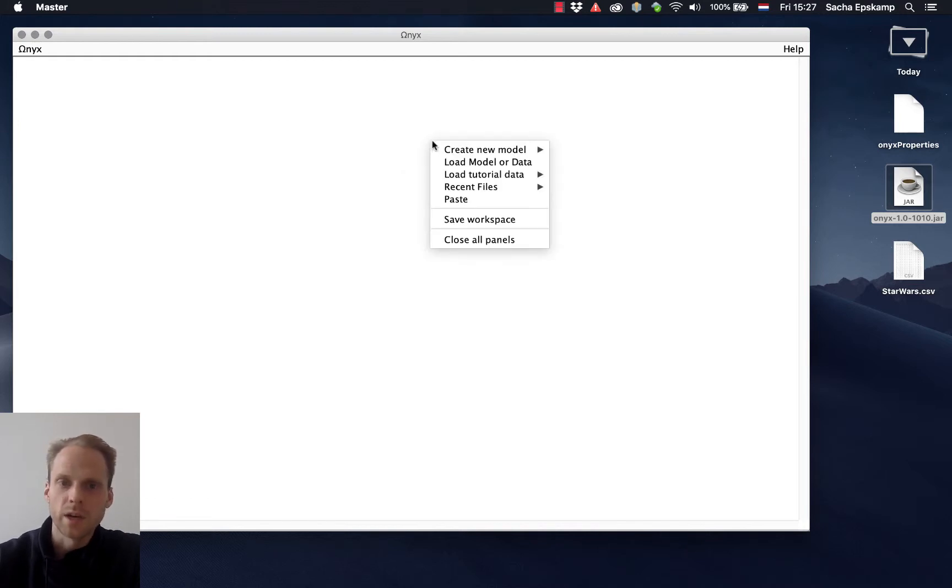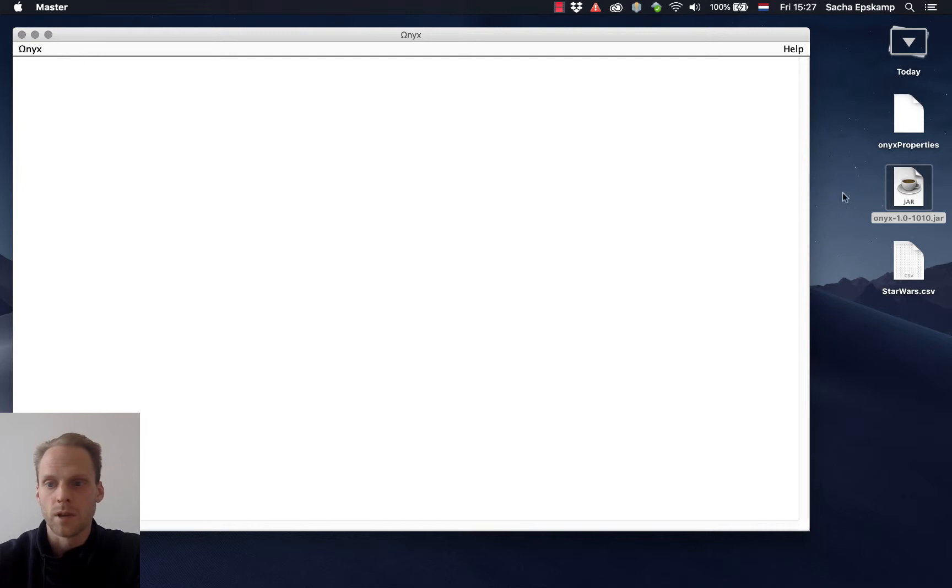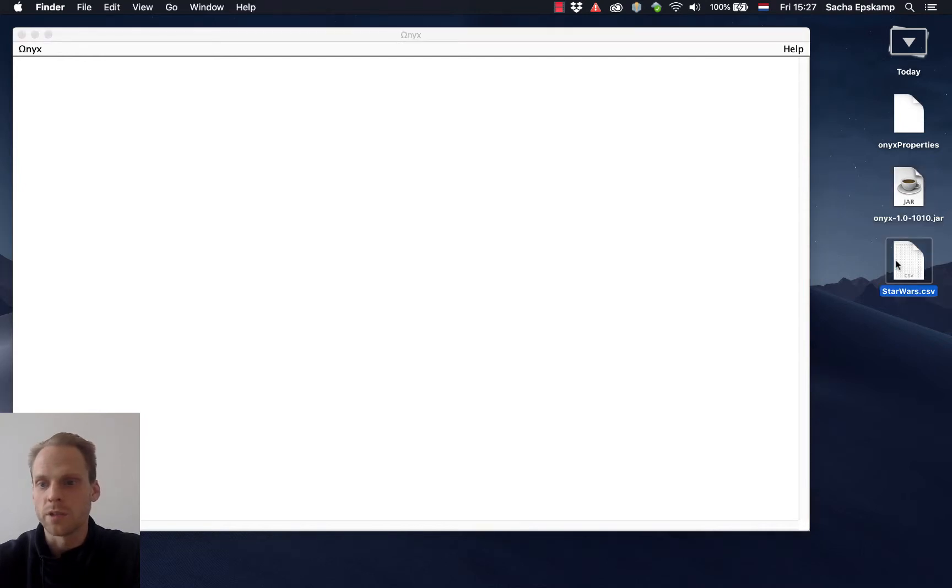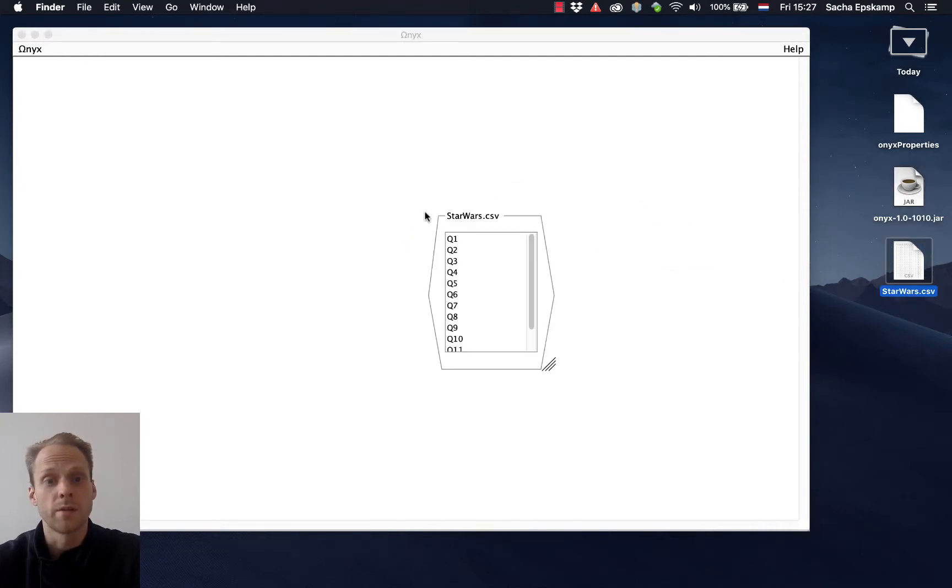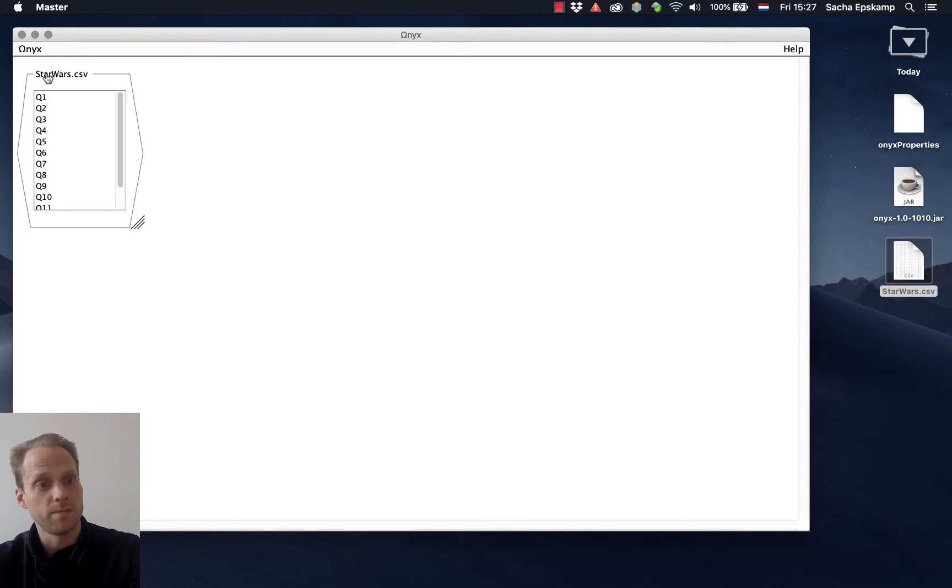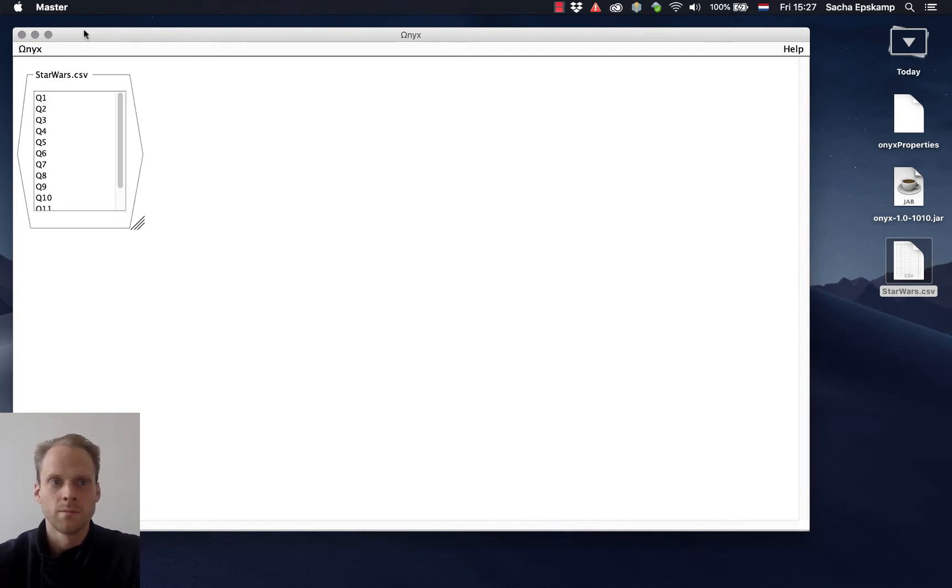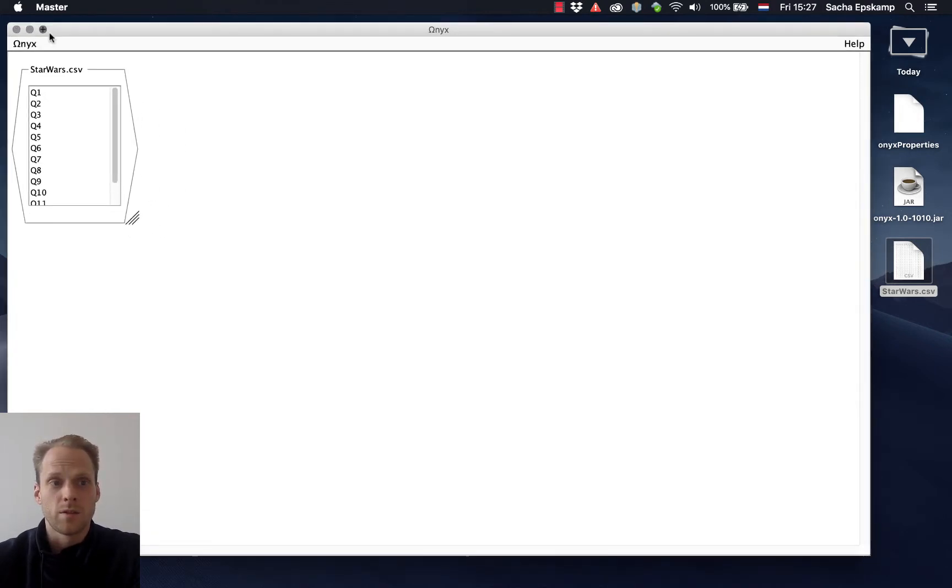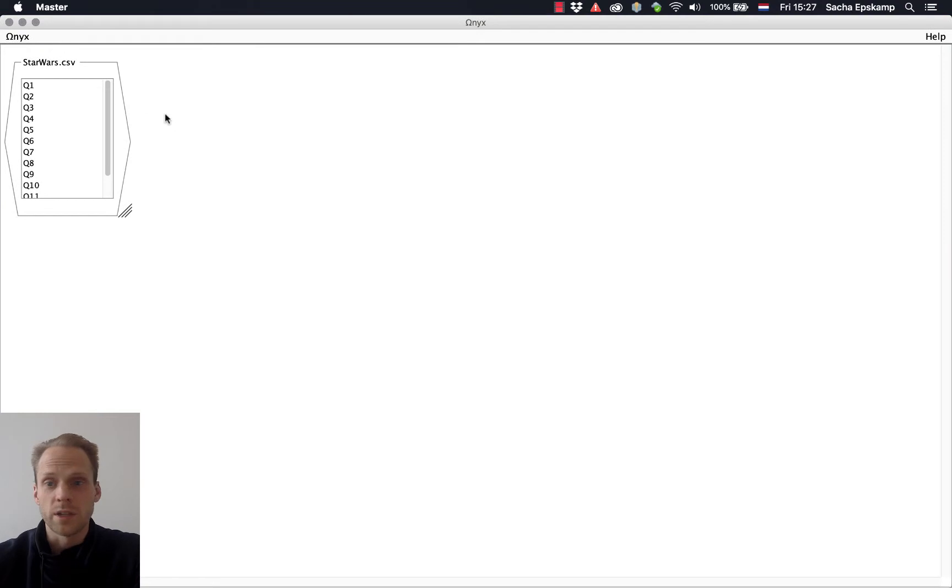I can right-click, load data. I can also take my CSV file, the same one again, drag it and then have my data in Onyx.